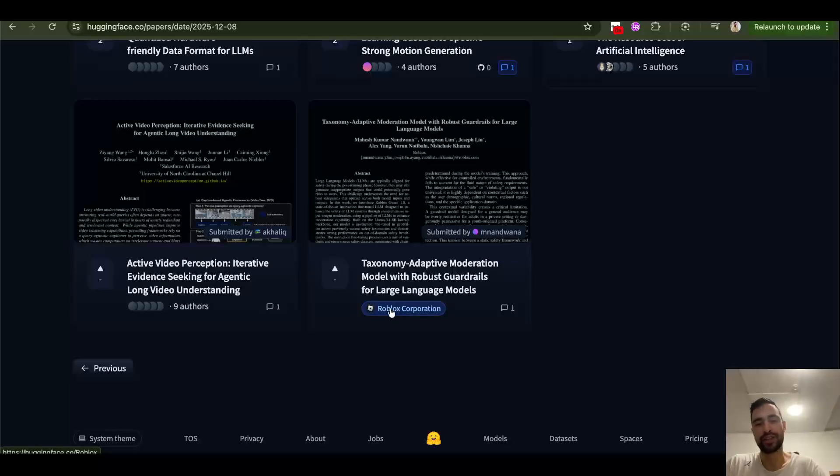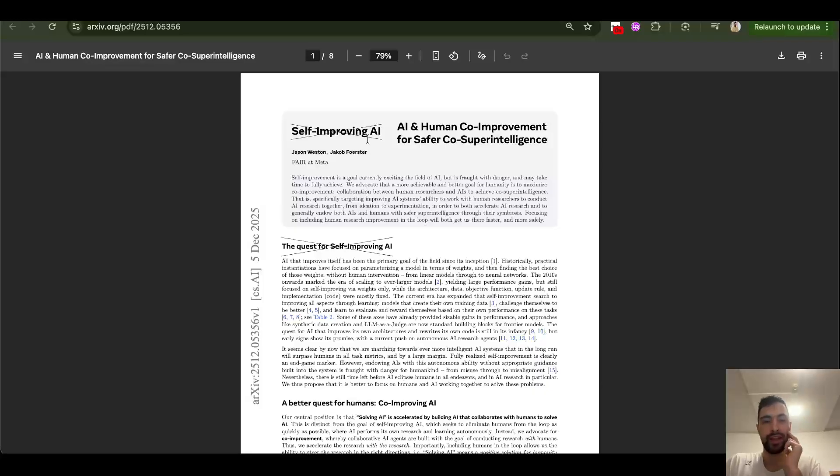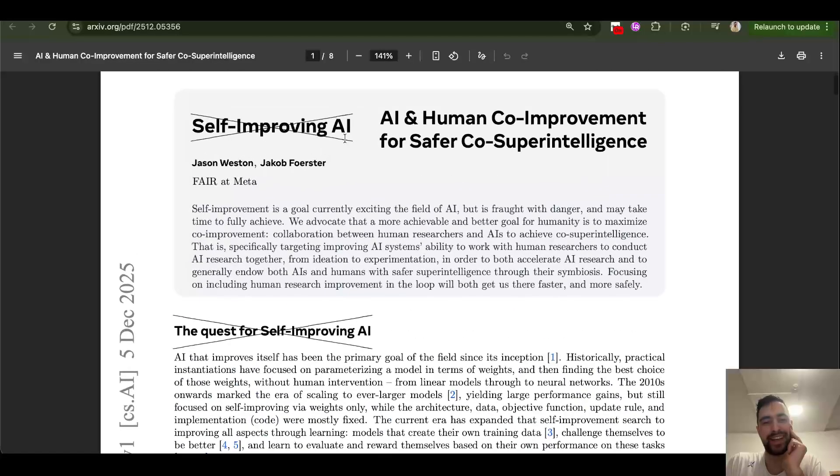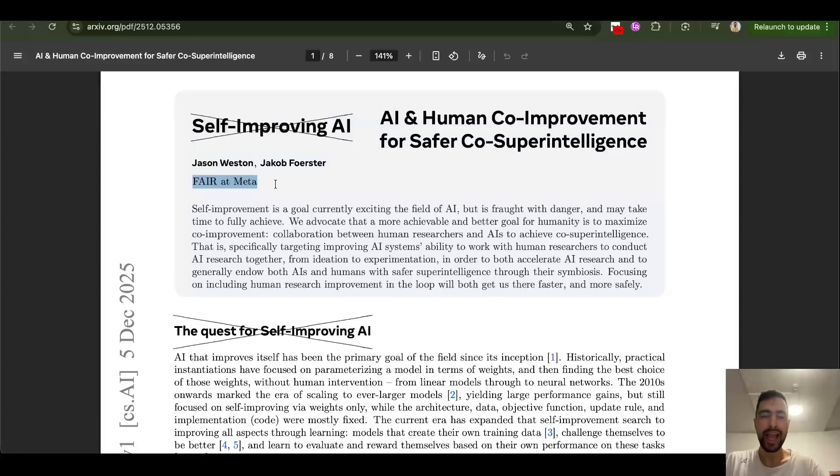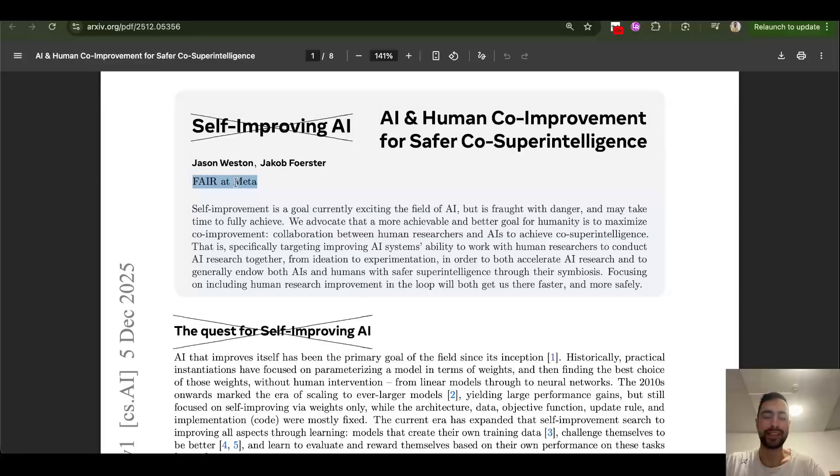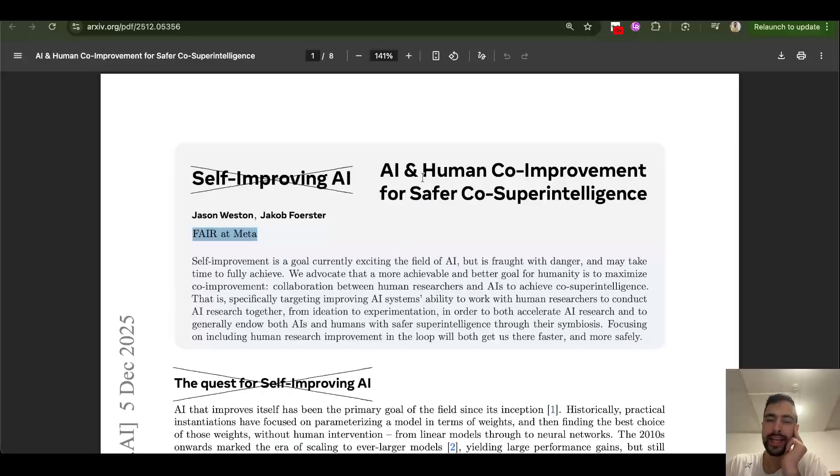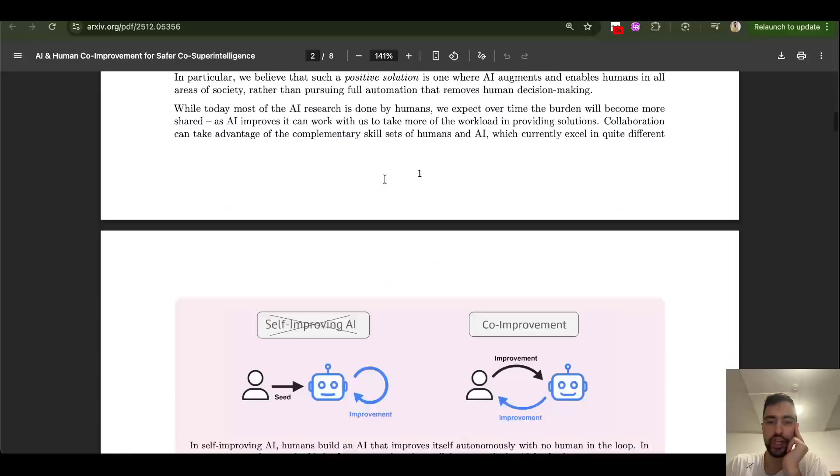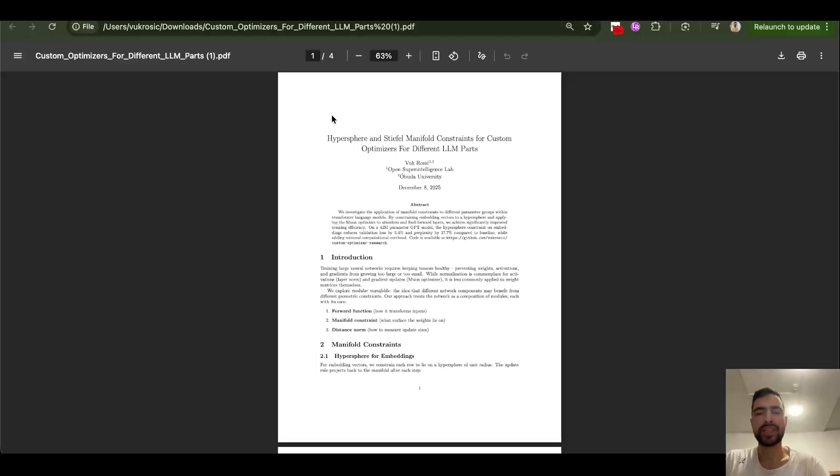Why is Roblox publishing AI research papers? That's funny. This is so interesting by Meta. Self-improving AI. AI and human co-improvement for safer co-superintelligence. And this is probably the only AI research lab in the US that's actually publishing good papers all the time and does open science, like a research lab should, if I dare to say. This idea is super cool, both humans and AI improving together.